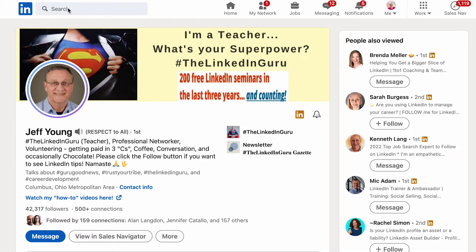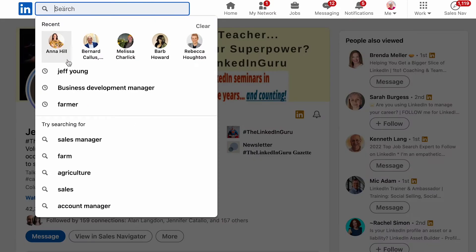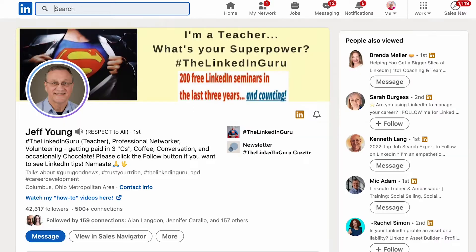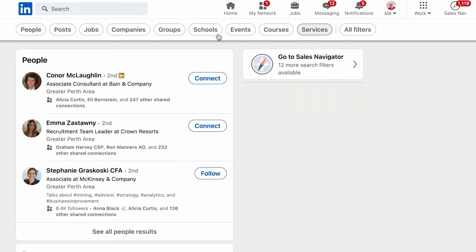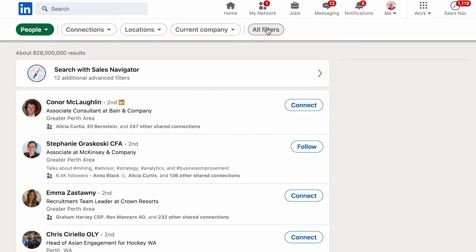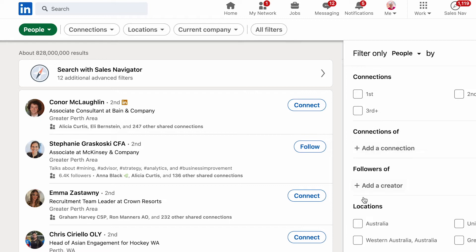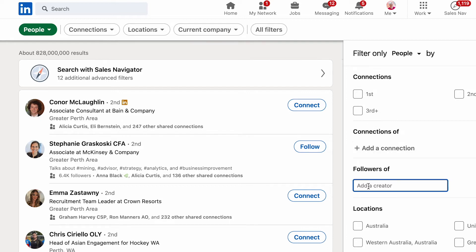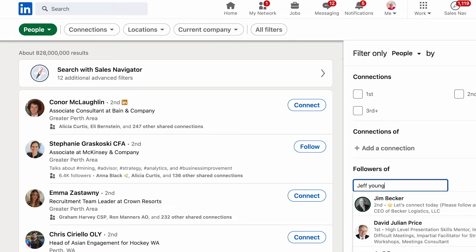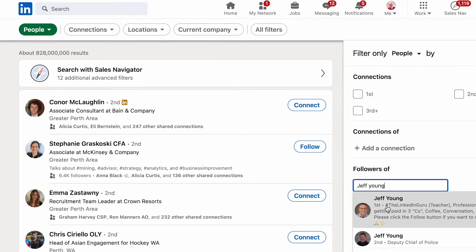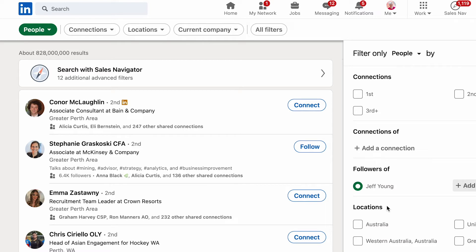Back to the search feature. If I click into search, I'm going to do a blank canvas search to bring up the default features. We've got all the filters — do a people search, go to all filters, and down here is 'followers of creator.' Let's type in Jeff Young to find him in the list. It's going to bring up anyone who has creator mode turned on that I've got access to, and I can add criteria.